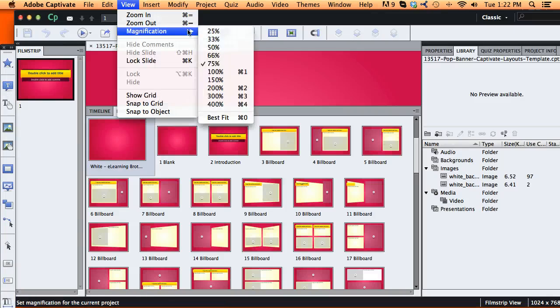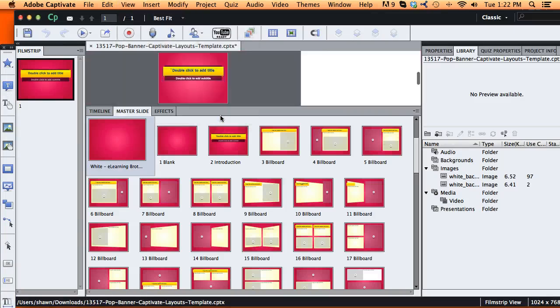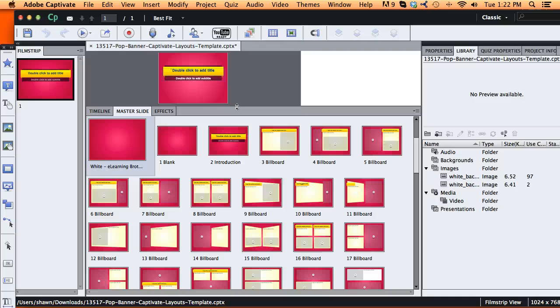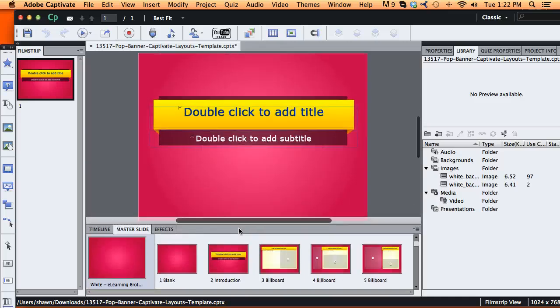Hi, this is Brother Sean with eLearning Brothers. In this tutorial, I'd like to show you how to modify the styles, color, and look and feel of our Adobe Captivate layout templates.